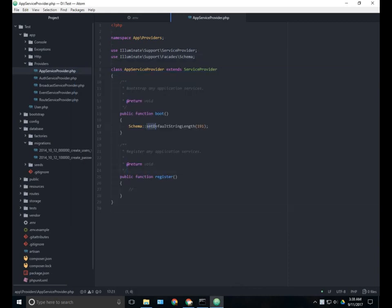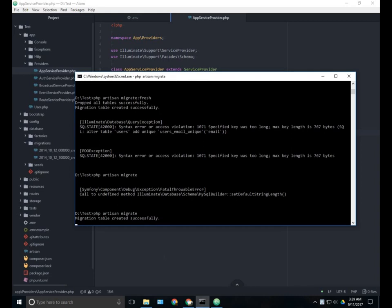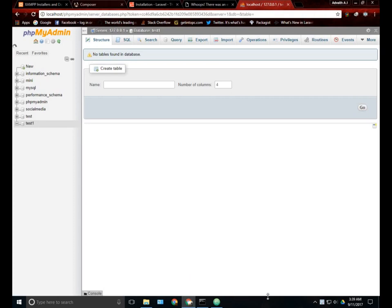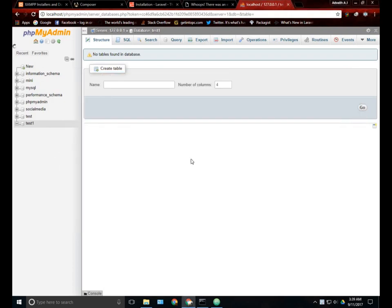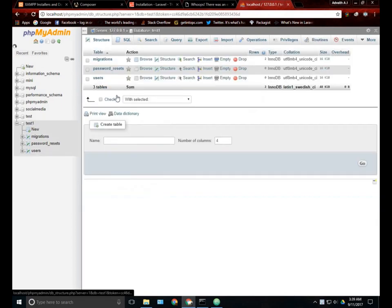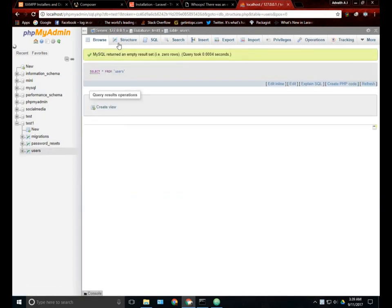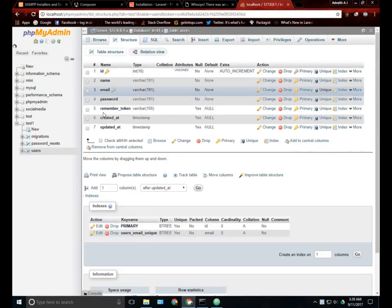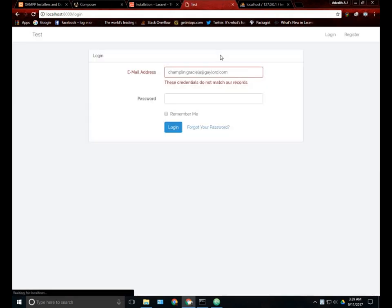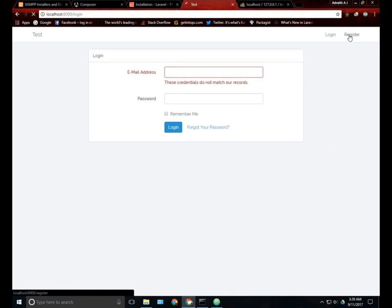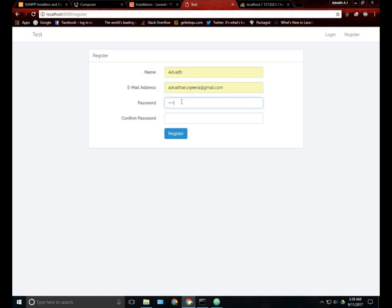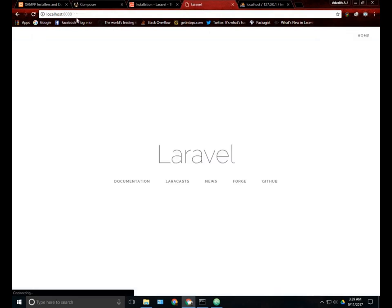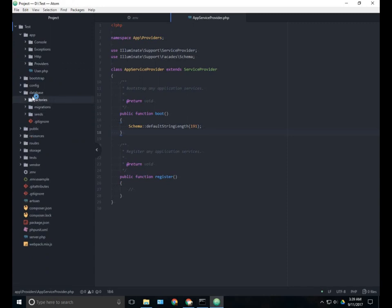We are using the schema class here so we need to import it. Just copy the schema class from here and paste it here. And now if you run php artisan migrate, it was my mistake actually, it is not set default string length it's just default string length. Now if you run php artisan migrate we can see migration is done successfully. And don't forget to run php artisan serve. Now if you reload phpMyAdmin you can see the three different database tables. This is the structure.